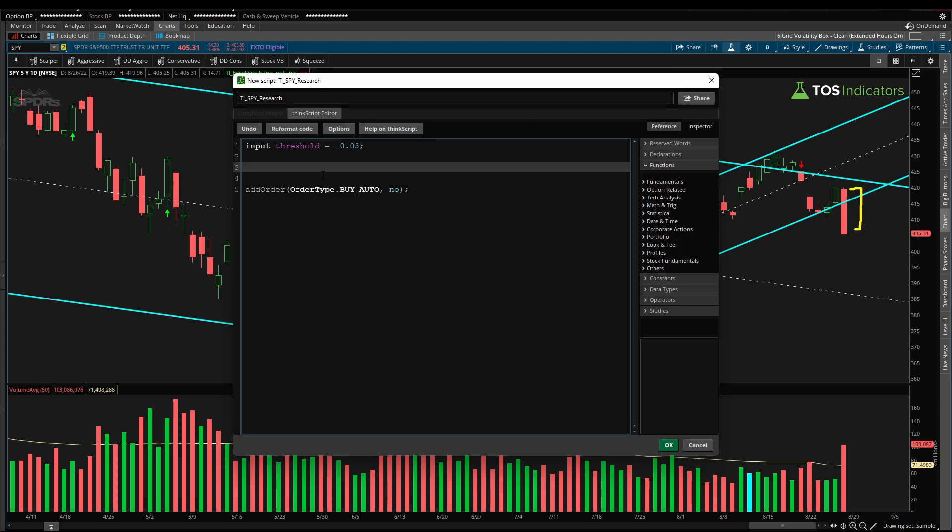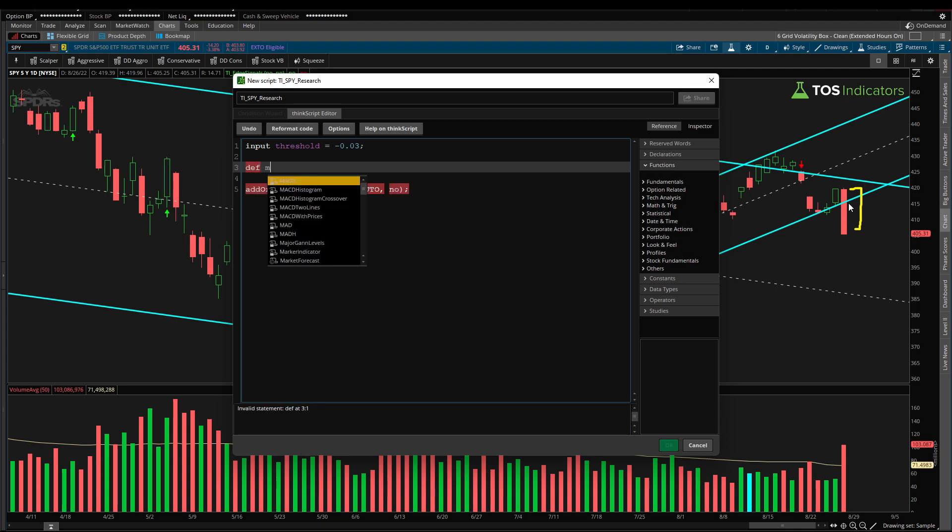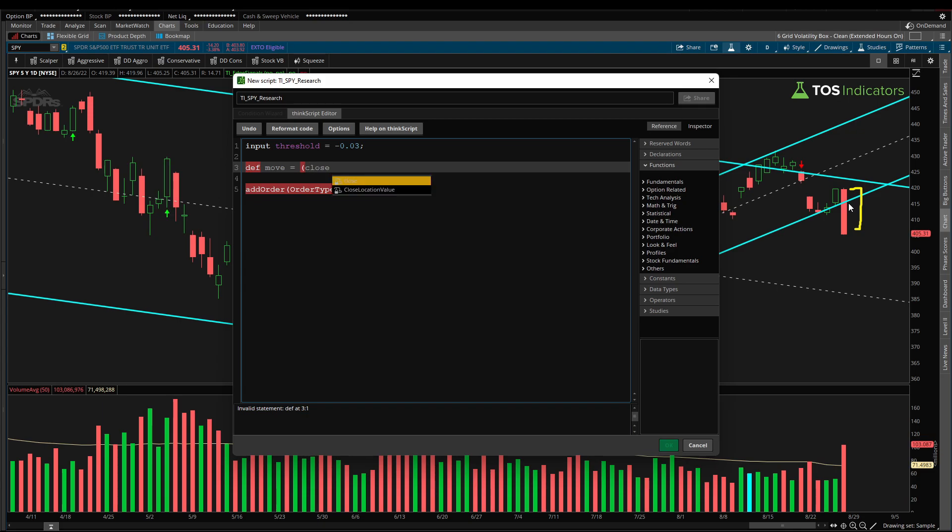The next thing we then need is to define the actual movement. What has been the move from the open to the closing price? So let's define that. We'll say def move. There we can take our closing price, subtract it from our opening price, and then divide it by our open price again to get a percentage change for that day. Now with these two values we can start defining our add order condition already. That's how simple this code is.